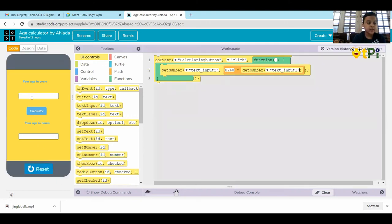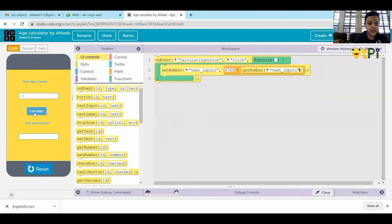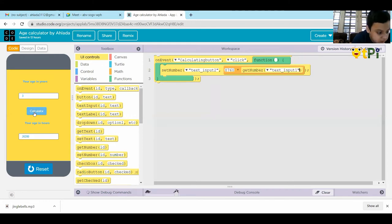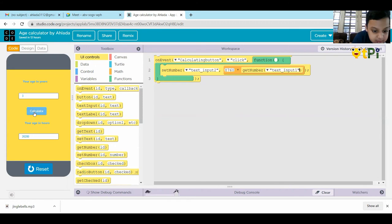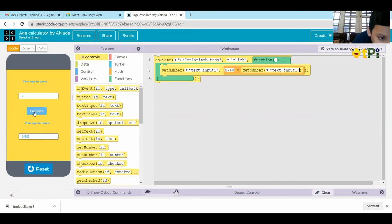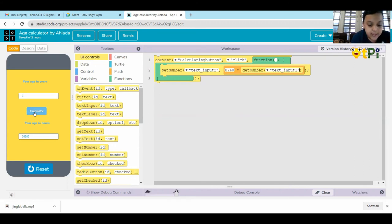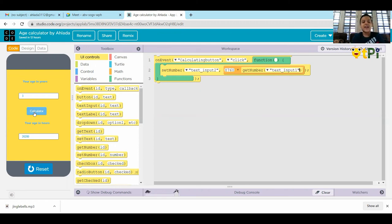First, three years. Calculate. Answer is 26,280. And the answer is correct.